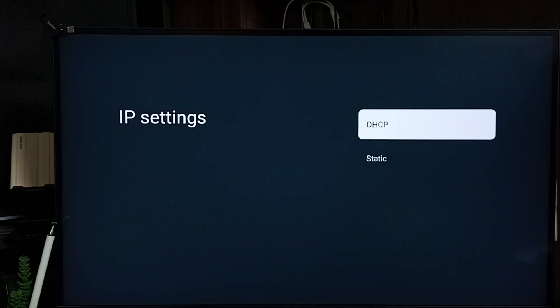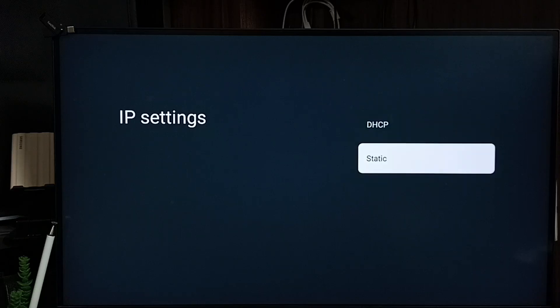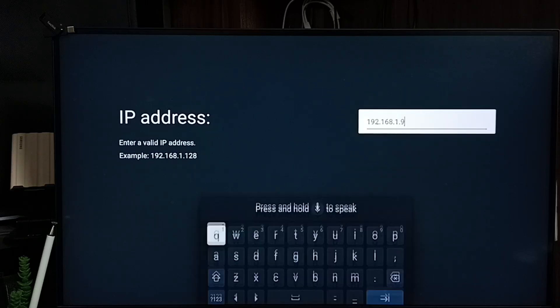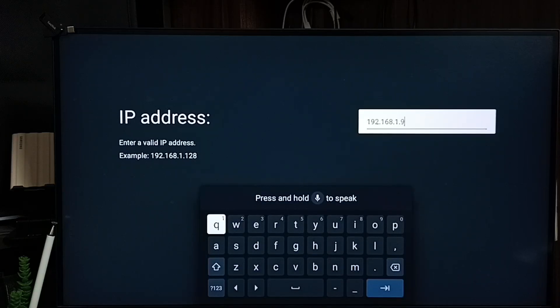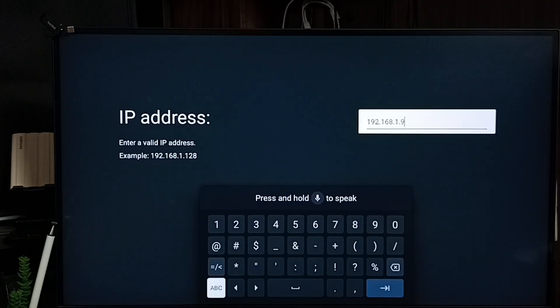I am going to change this from DHCP to Static. Select Static, then enter a new IP address.